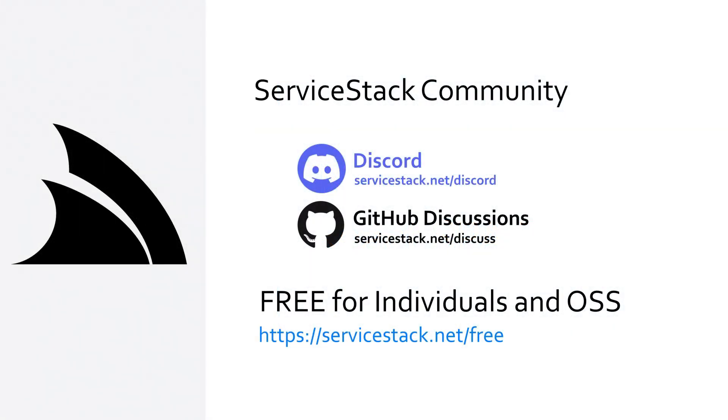You can also reach out to us via our community Discord, GitHub discussions, and commercial license holders get priority support in our customer forums.